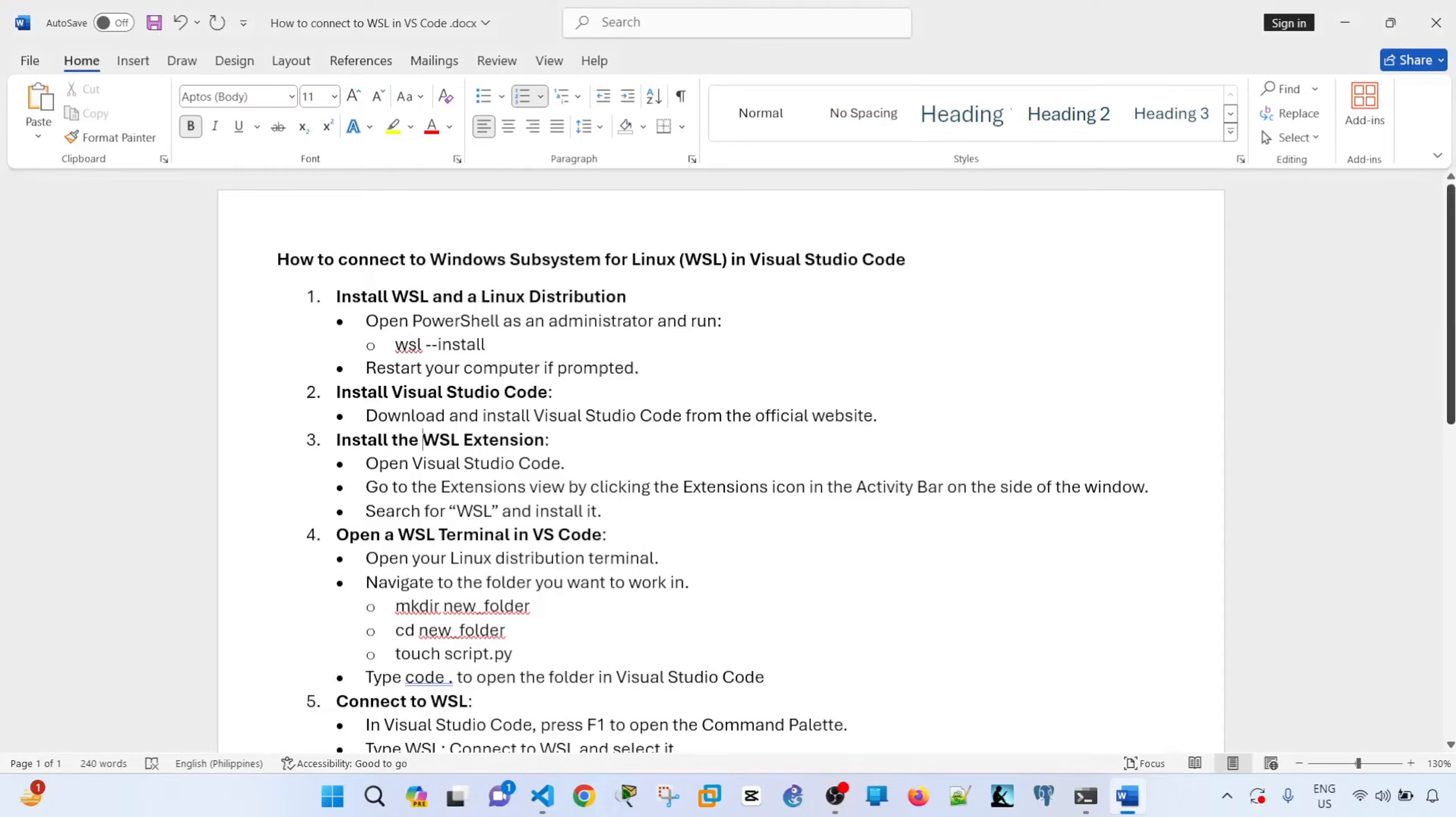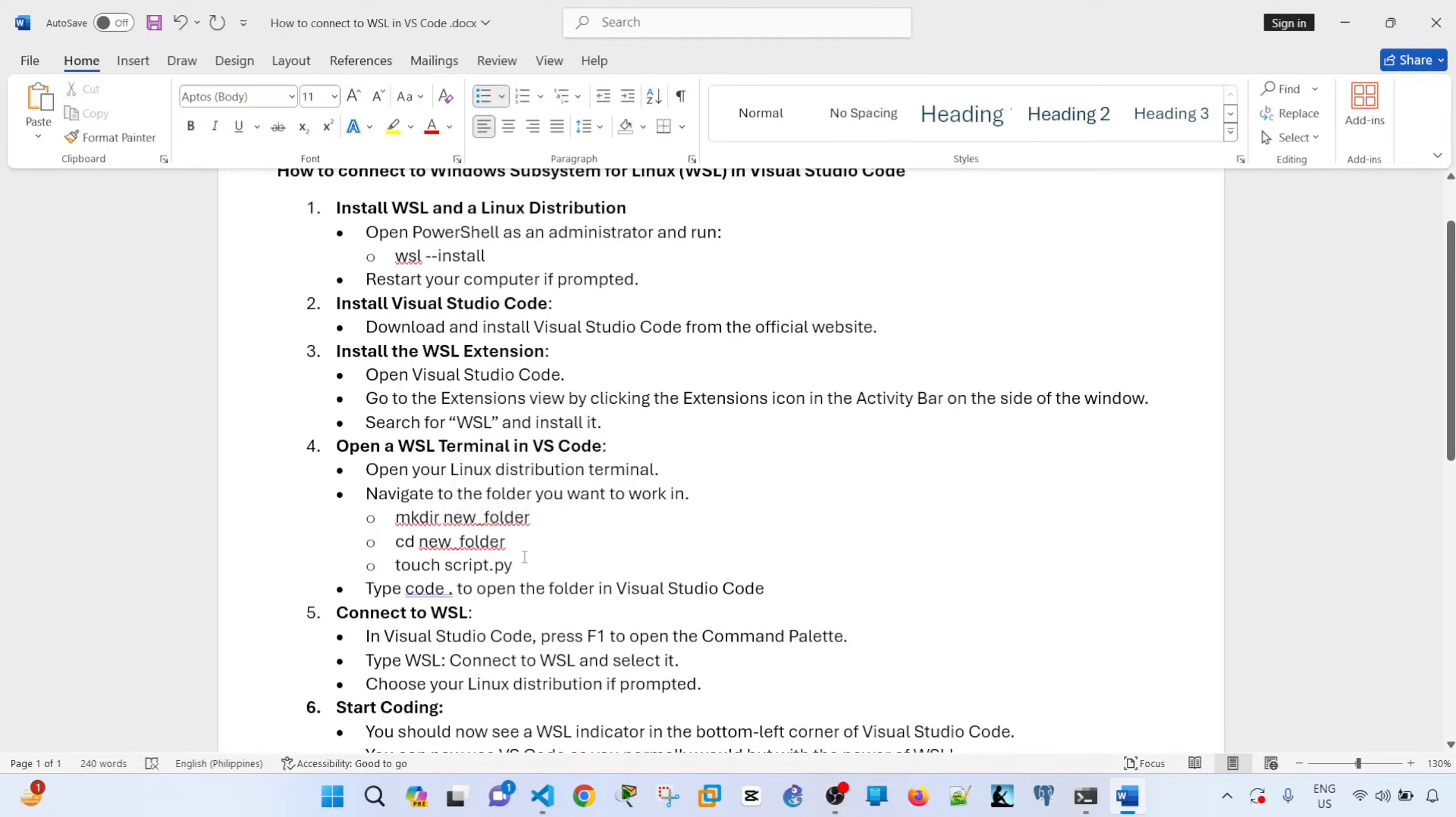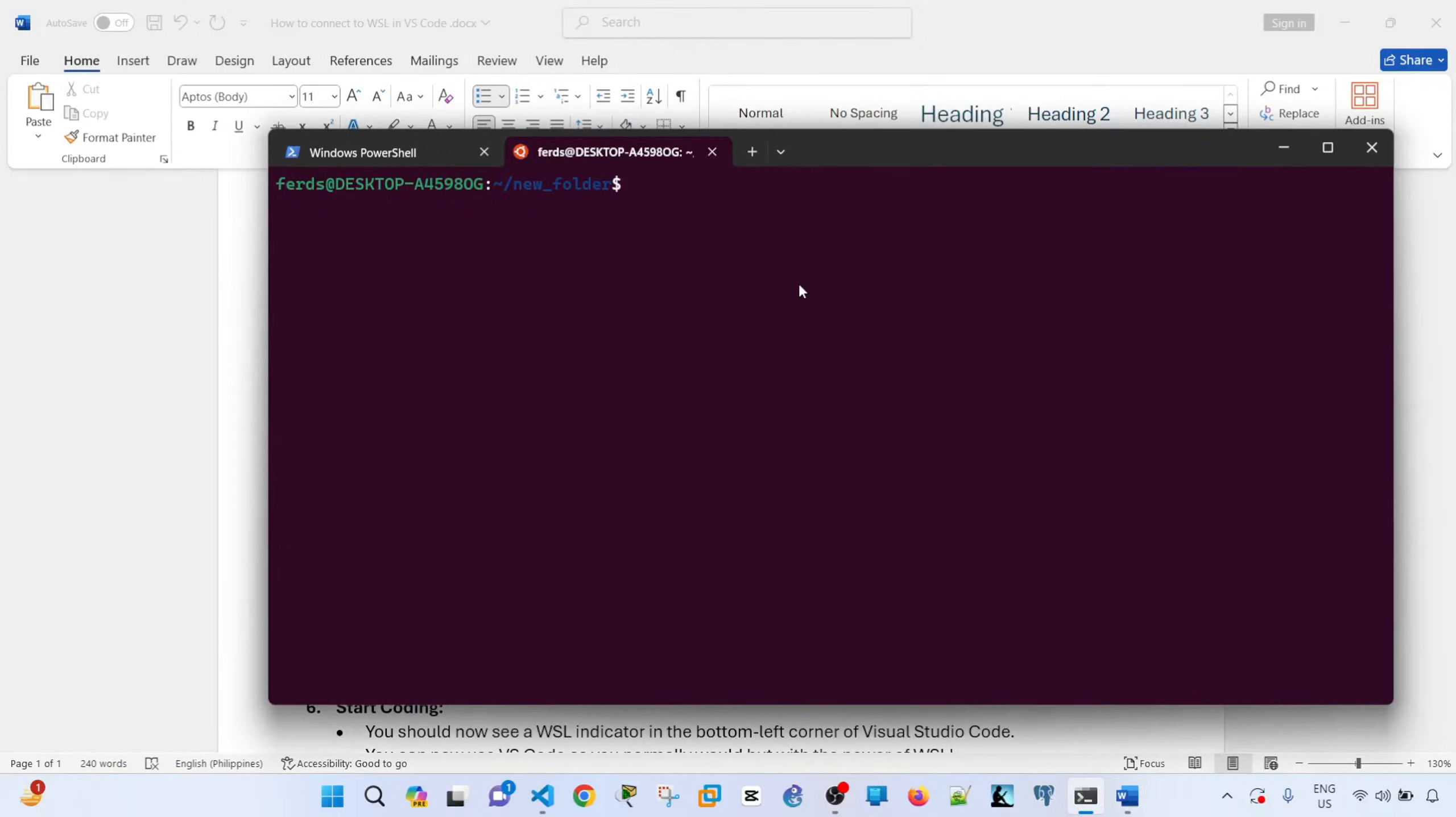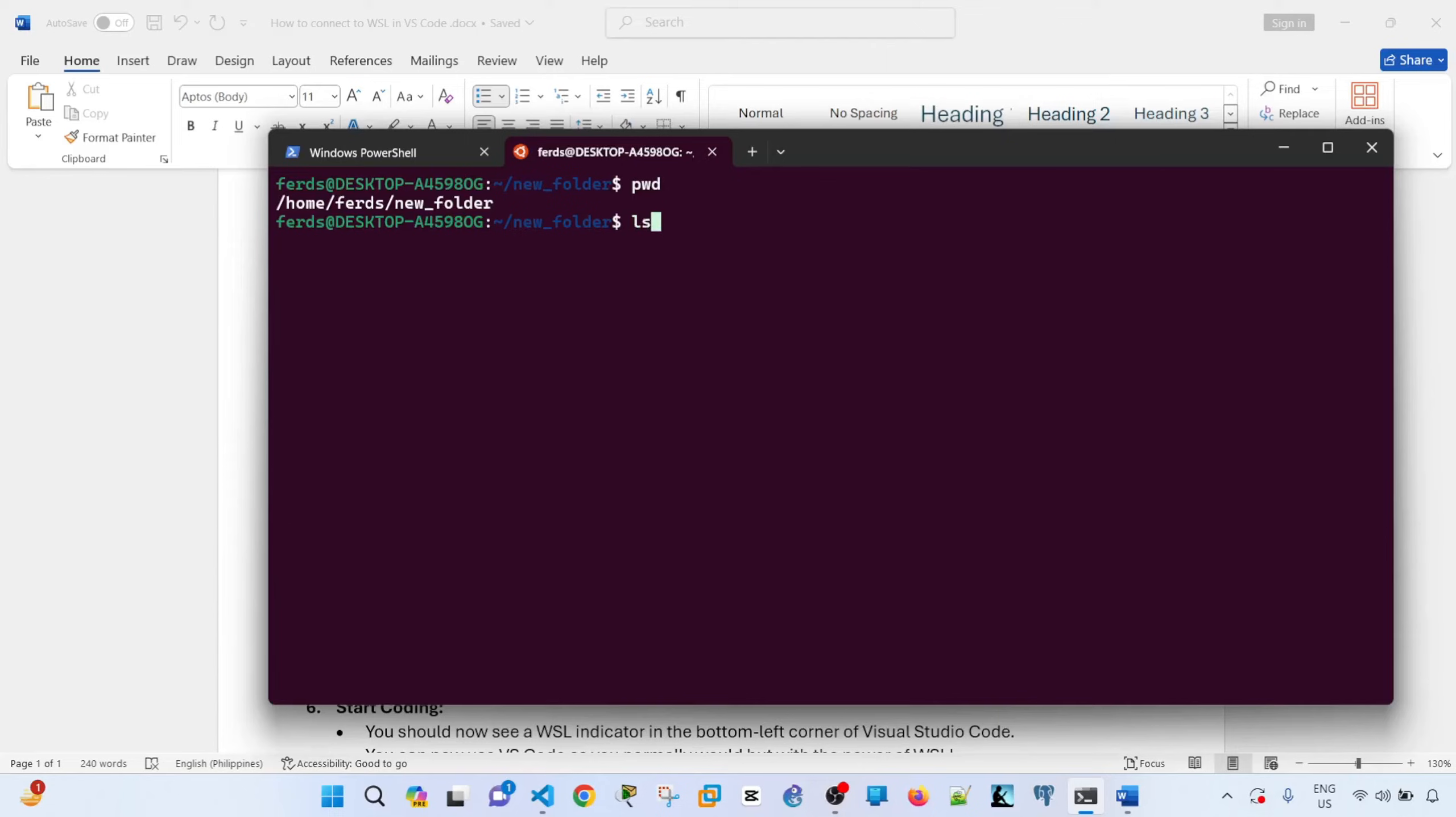And step four is you open a WSL terminal in Visual Studio Code or VS Code. So to do that, you have to open your Linux distribution terminal. You have to navigate to the folder you want to work in. So in my case, I actually created this already, the new folder, but I'm showing you the command here. So make dir new folder. I'm already here, so I just entered this command here and then I cd into that folder. And then I created the folder or the file, which is called hello.py. Let me also show you the file. Yeah, the file is there, hello.py.